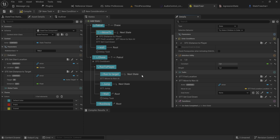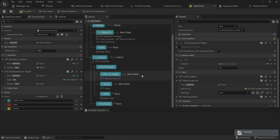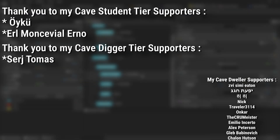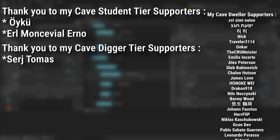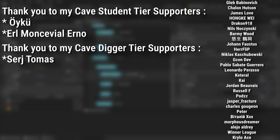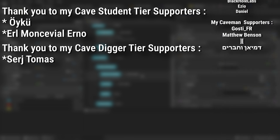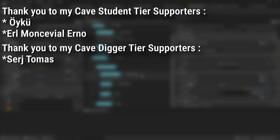Most project files in this series remain in 5.4, so it may be confusing to suddenly need Unreal 5.5 for this part — apologies for that, but Epic is actively improving and developing state trees and features keep being added. A big thank you to all Patreons — there's a link below to support the channel or get project files. Extra thanks to Cave Digger tier supporters Sergey and Thomas, and Cave Student tier supporters Oiku and Earl Monsville Urnow.